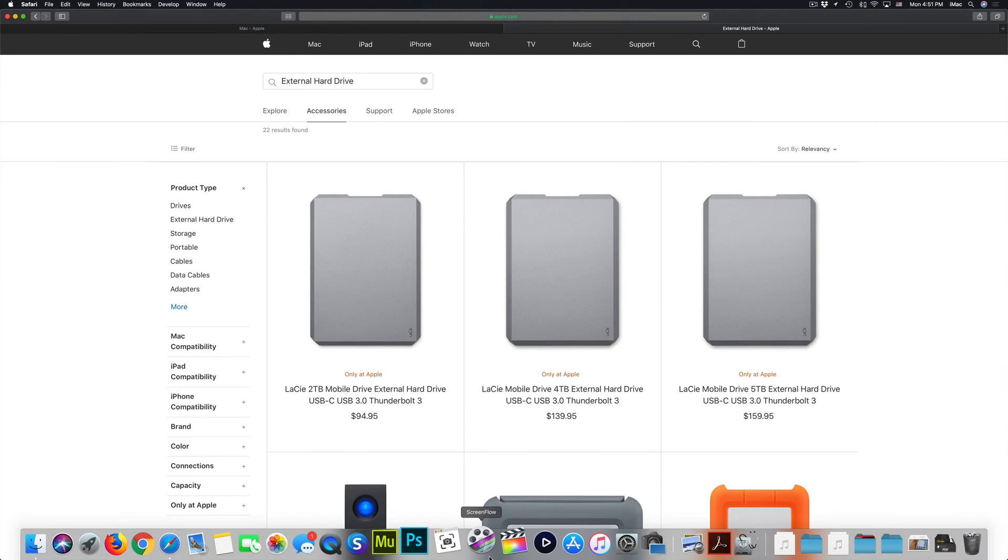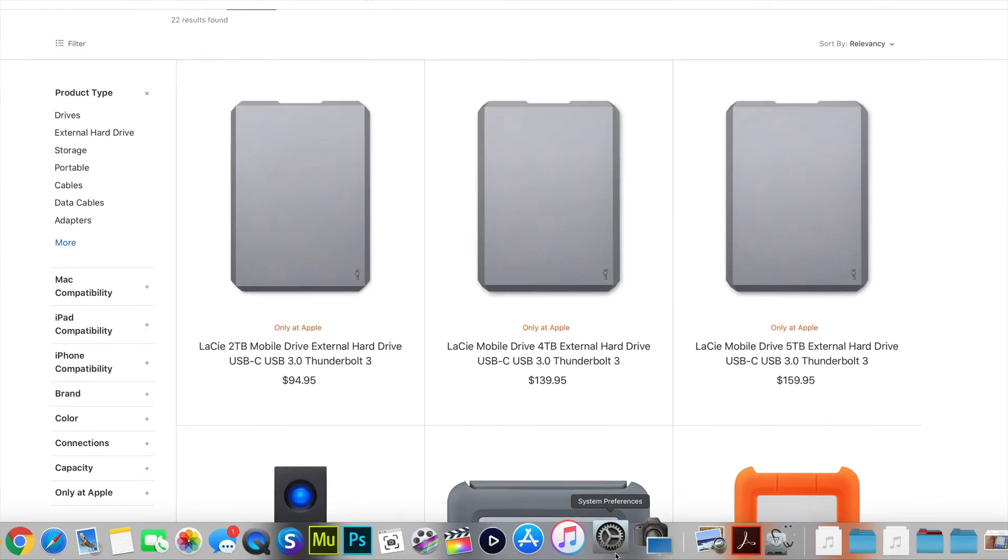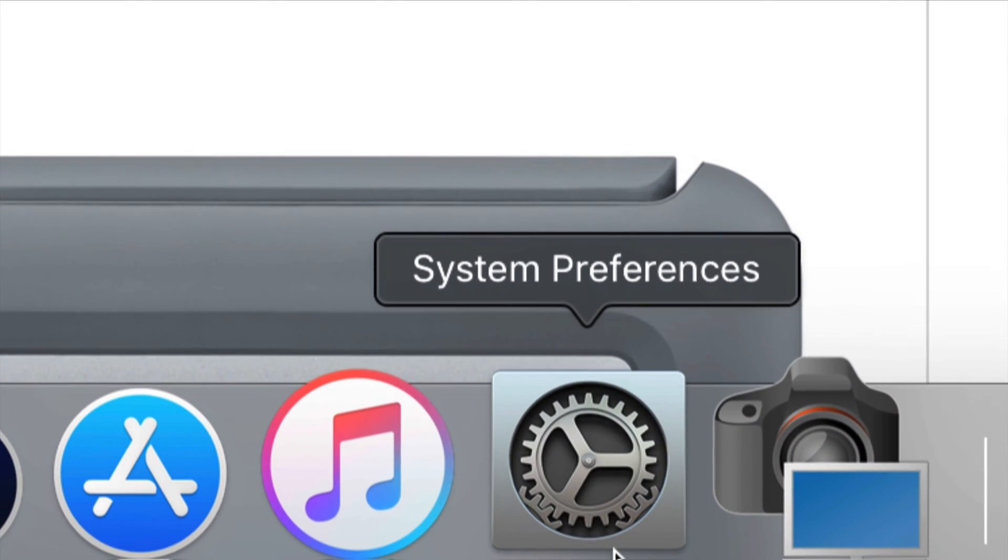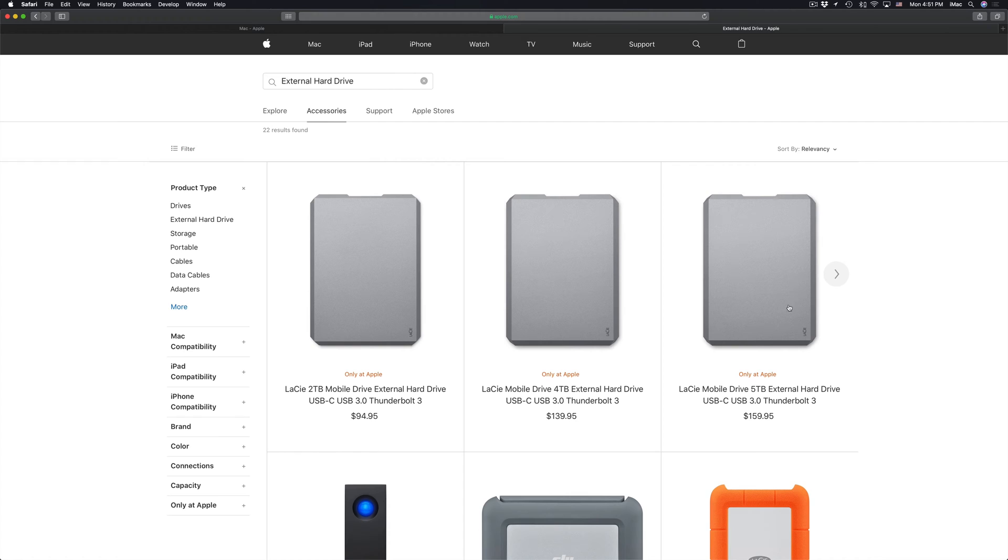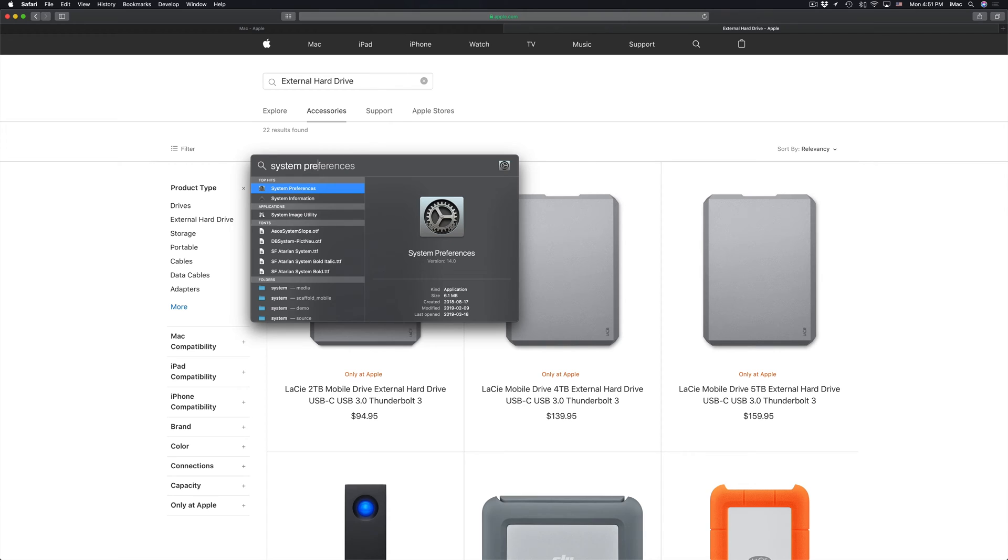So right now we have it set up and we're going to set up Time Machine. So Time Machine is already something installed on your Mac. So if you go to system preferences, which is down here below, or if you don't see it there, once again, we're going to go into our spotlight search and type in system preferences.